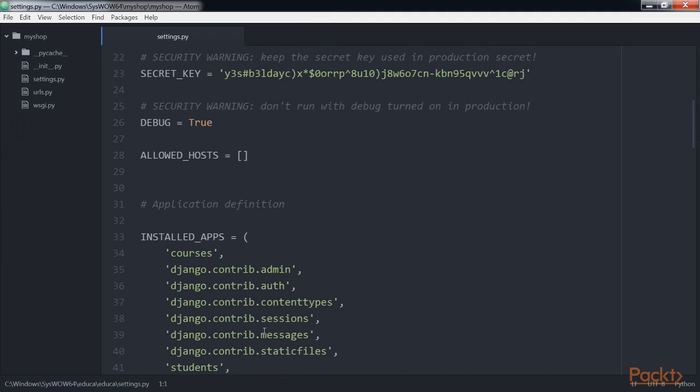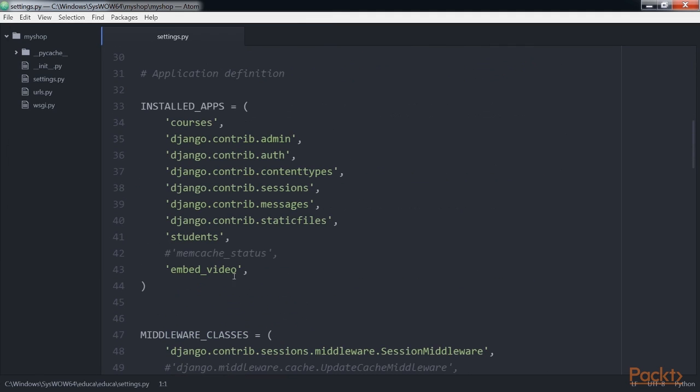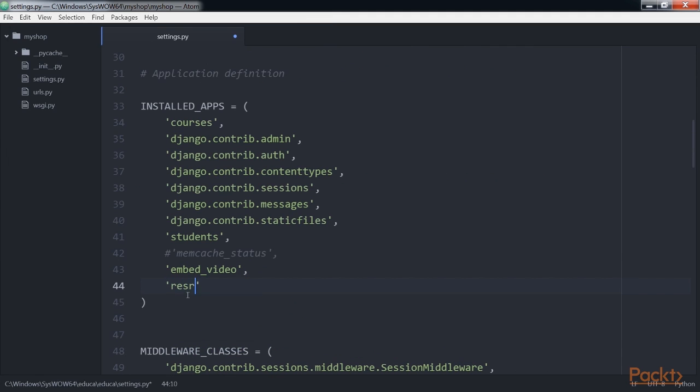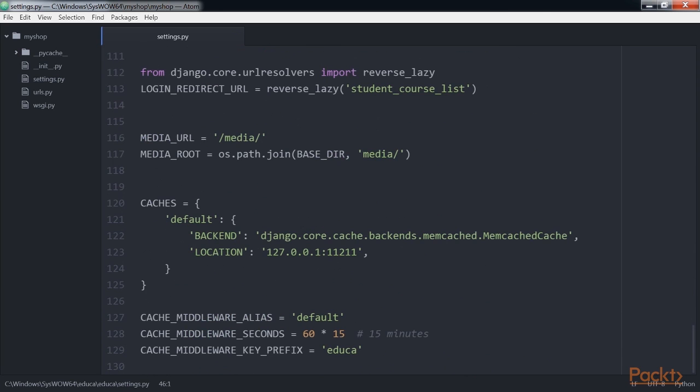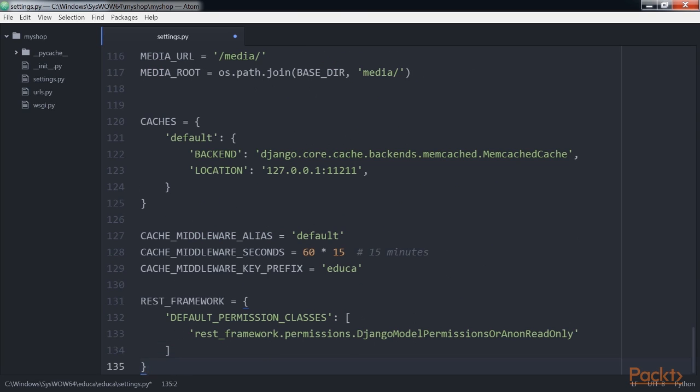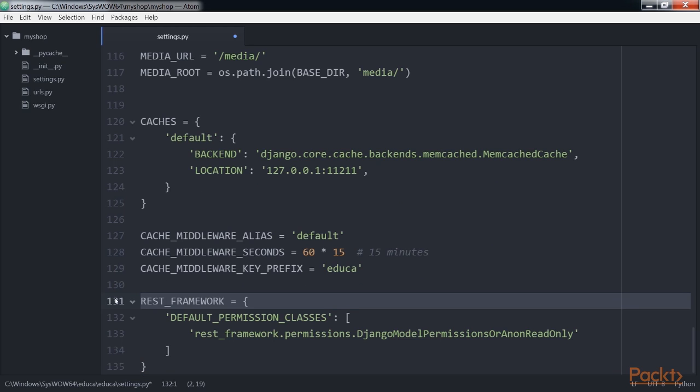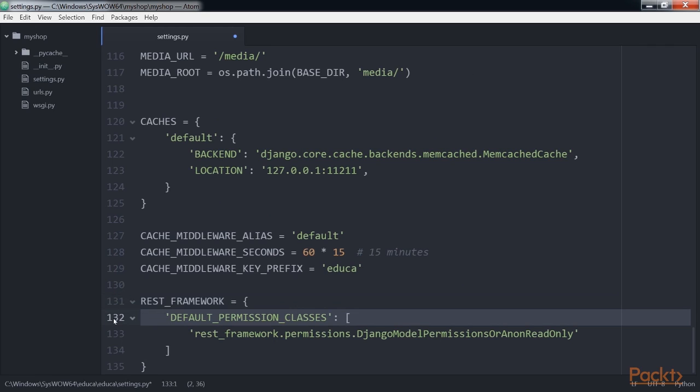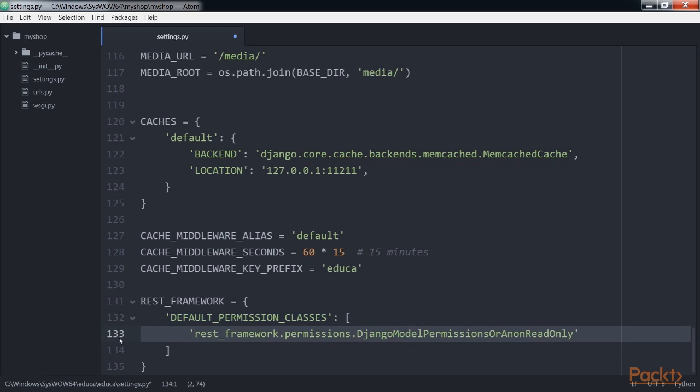Edit the settings.py file of your project and add these commands. You can provide a specific configuration for your API using the REST framework setting. REST framework offers a wide range of settings to configure default behaviors. The default permission classes setting specifies the default permissions to read, create, update or delete objects. We set the Django model permissions or anon read only as the only default permission class. This class relies on Django's permissions system to allow users to create, update or delete objects while providing read only access for anonymous users.